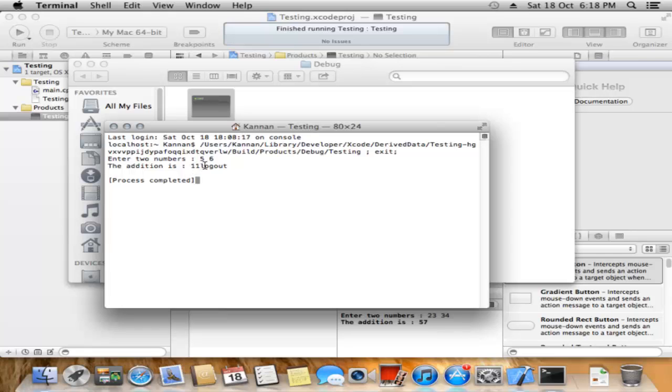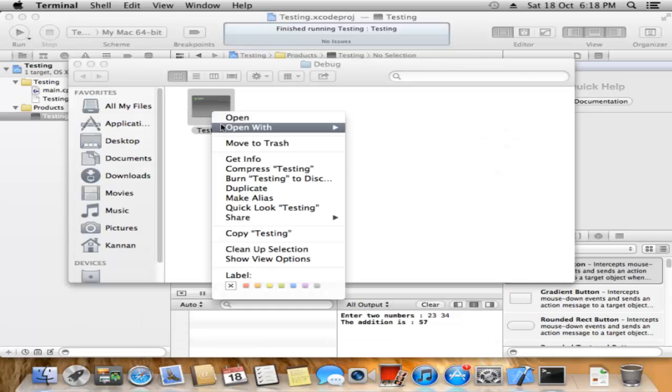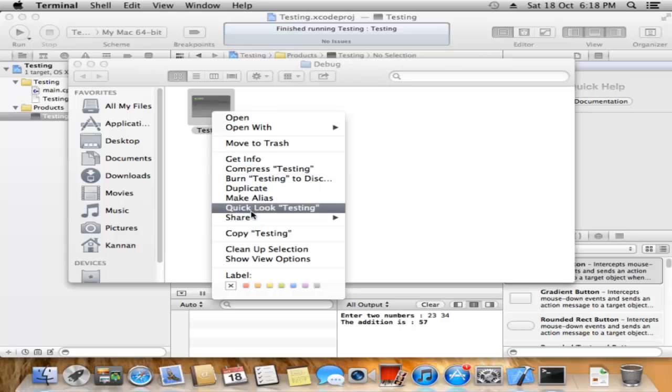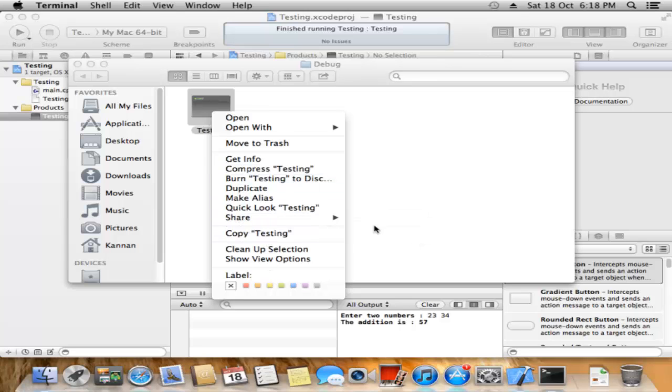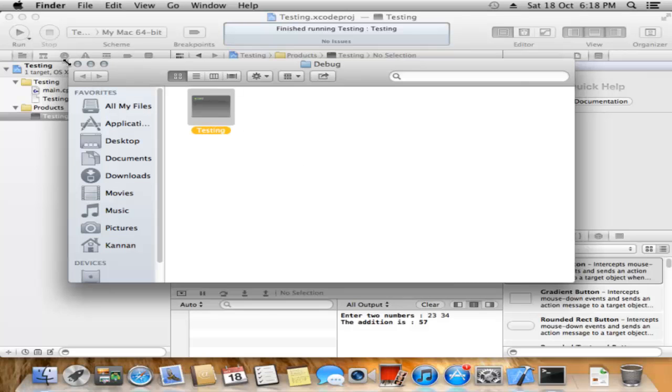This is the additional message. You don't need that, so close it. Copy this file and share it to your friends. Thank you.